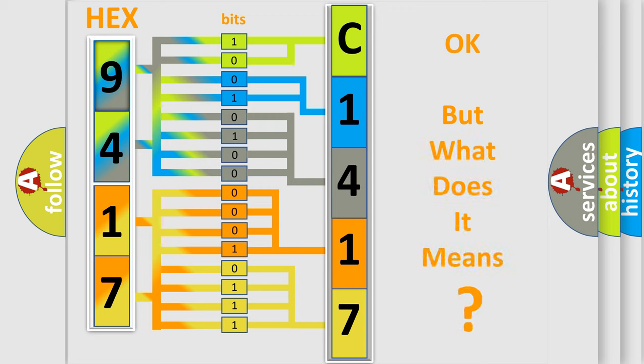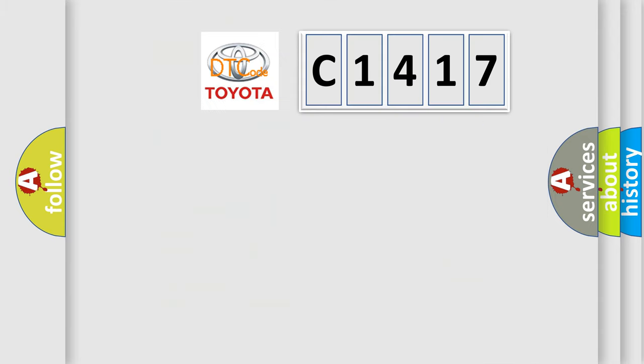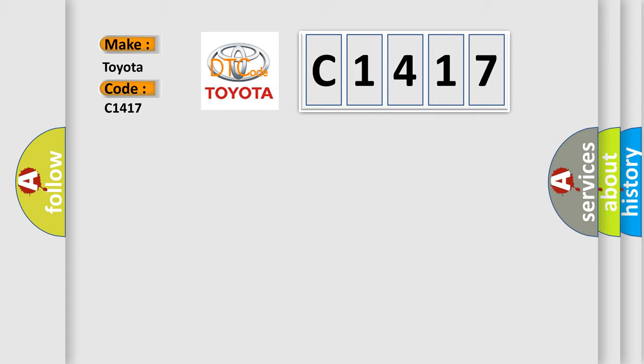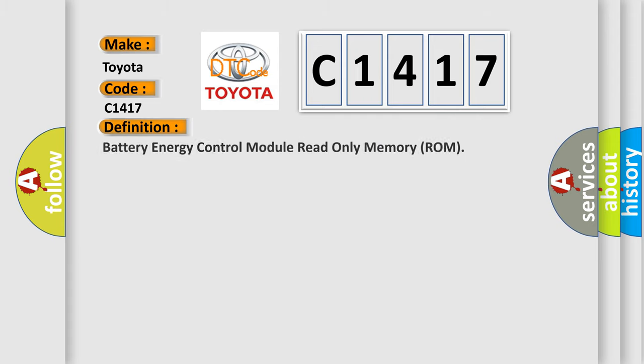The number itself does not make sense to us if we cannot assign information about what it actually expresses. So, what does the diagnostic trouble code C1417 interpret specifically for Toyota car manufacturers?